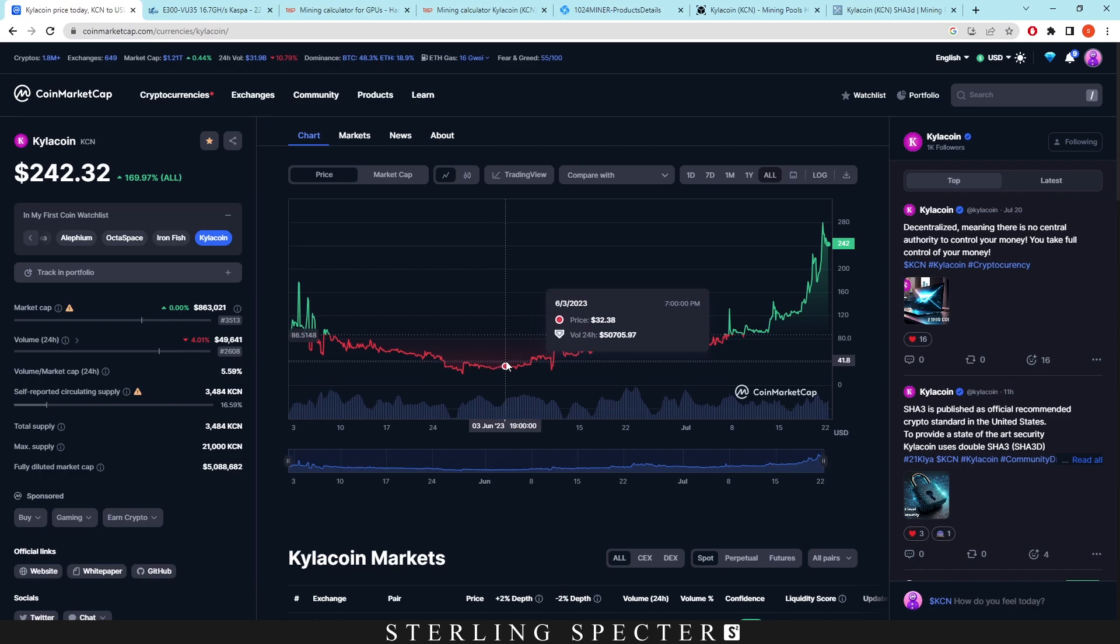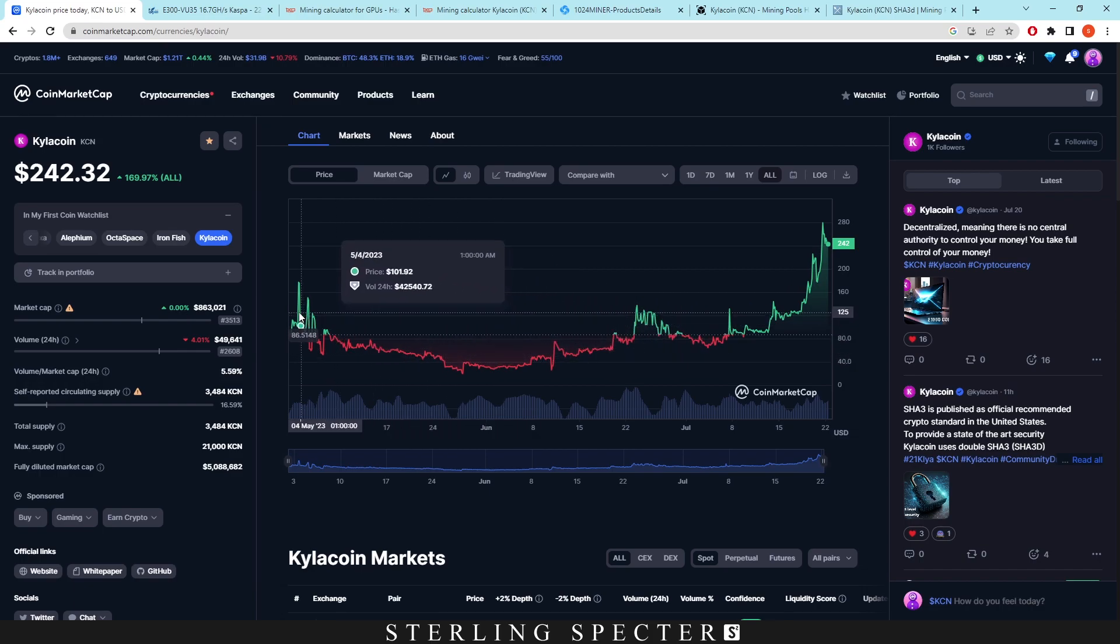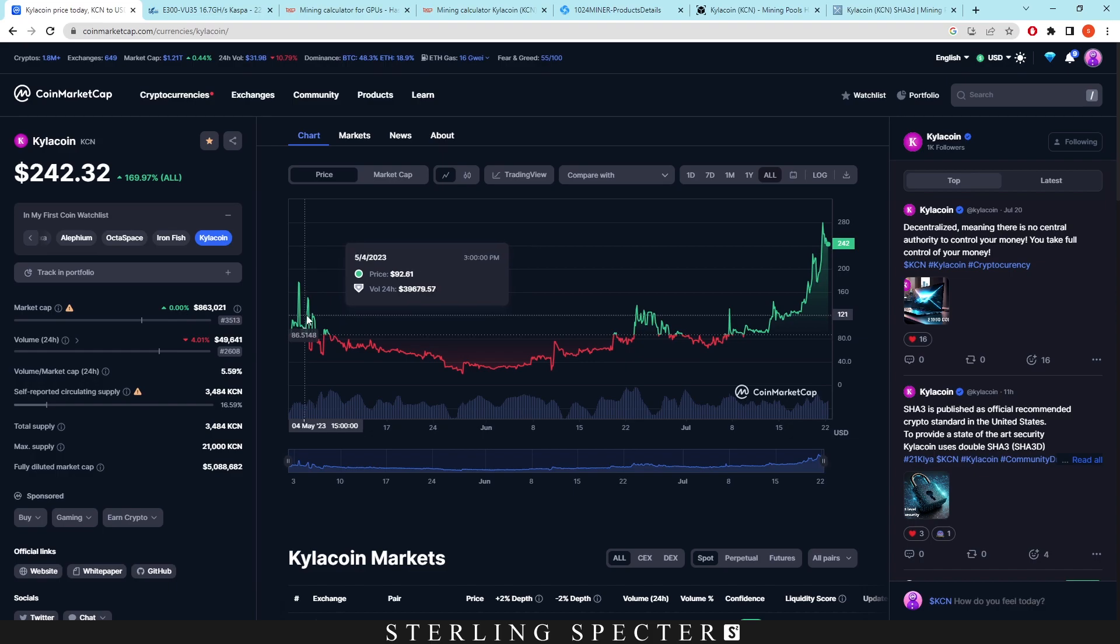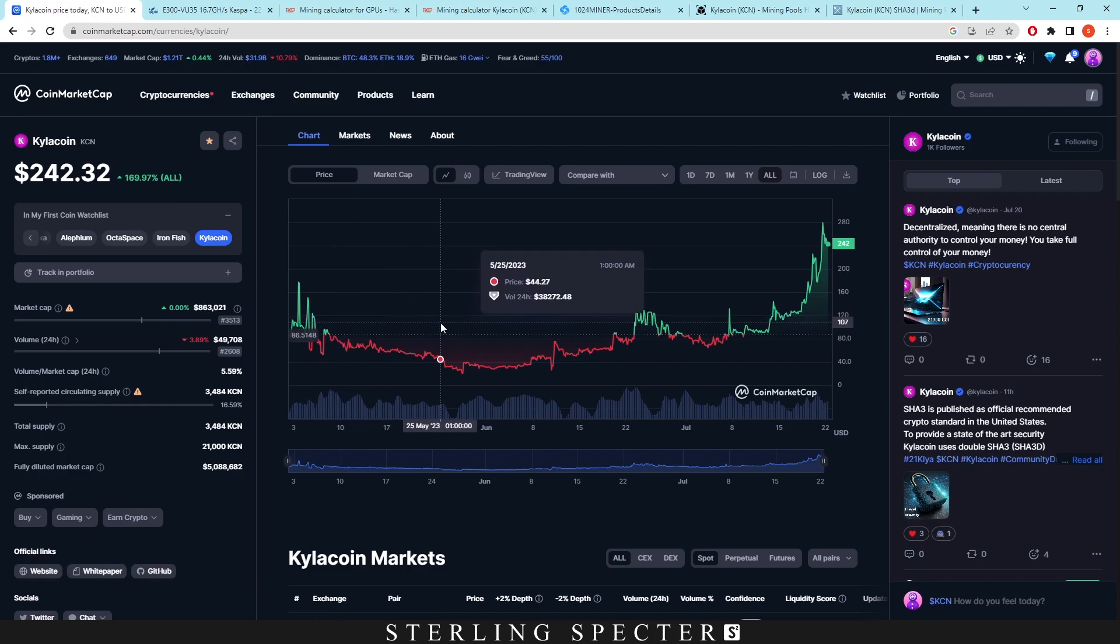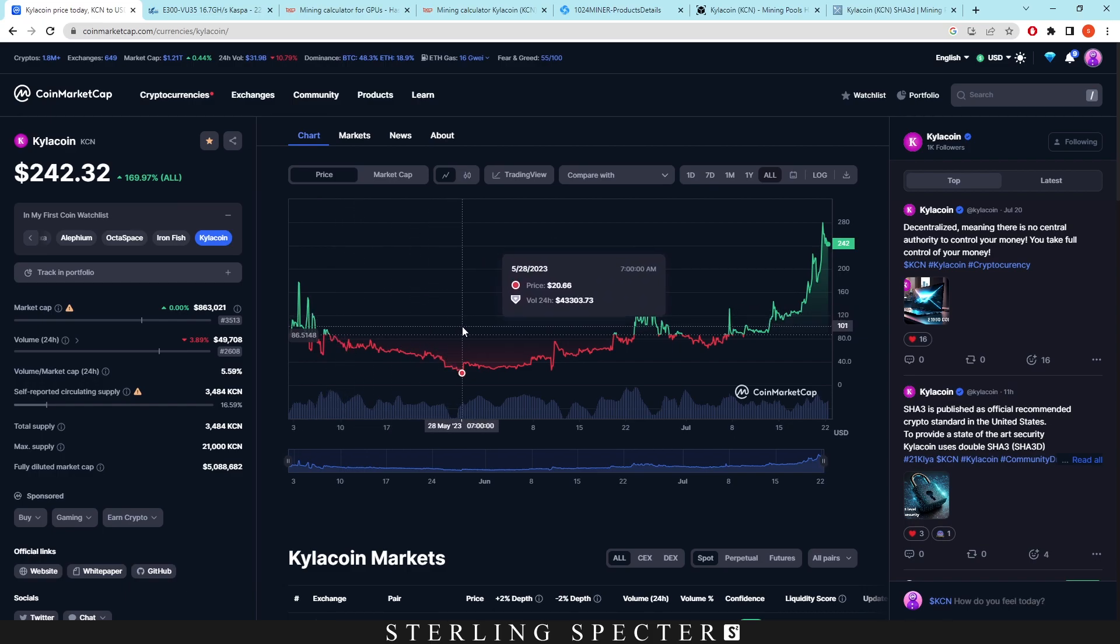But recently we've seen a massive price increase. Now I remember making a video back here at the start of the coin when it was having these price swings up and down. I believe that was just because of the low volume of the coin. But then it kind of dipped off and now it's having an actual resurgence. I think it got down to $16 per coin.